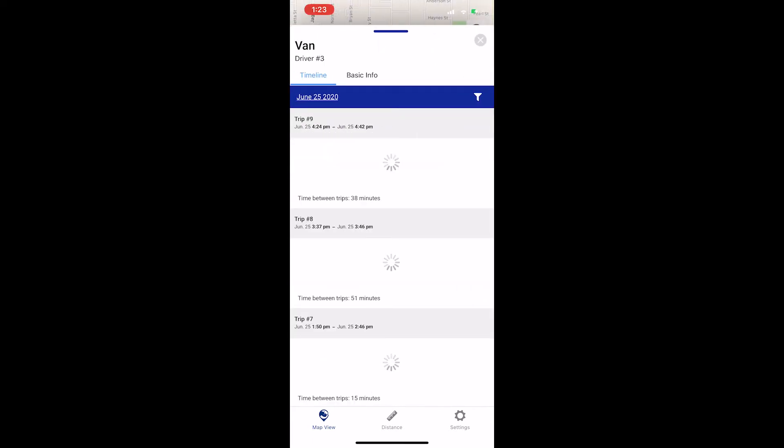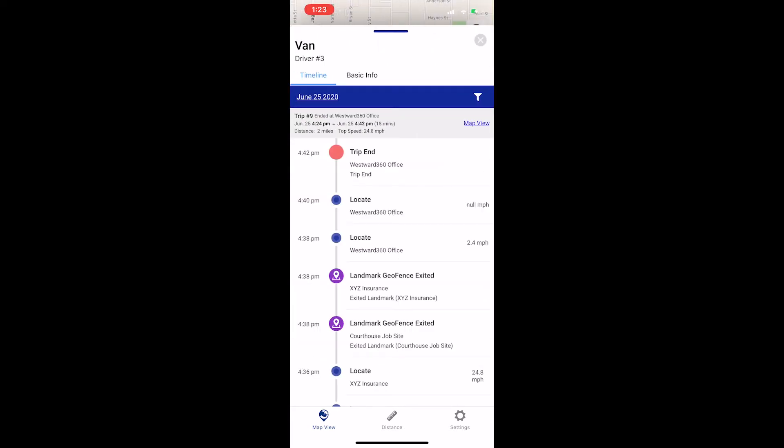You can see that the list now reflects the new date you selected and any other changes that you made.